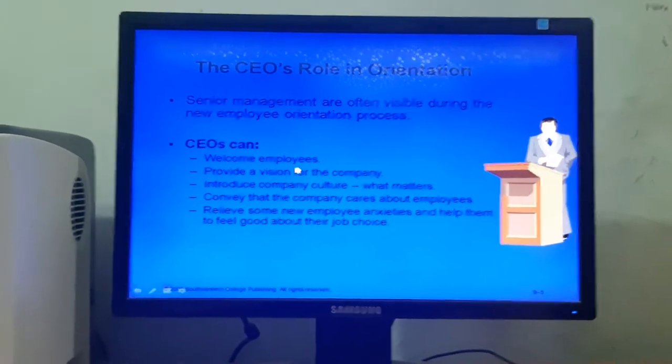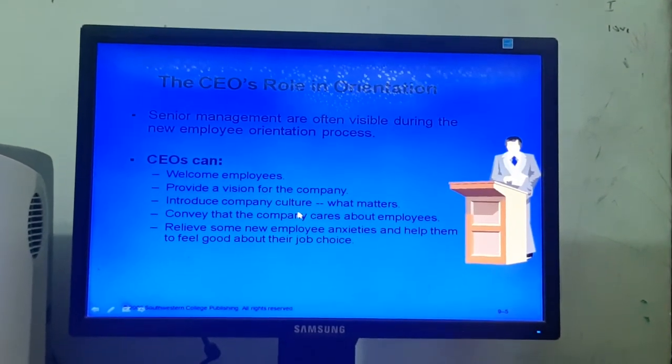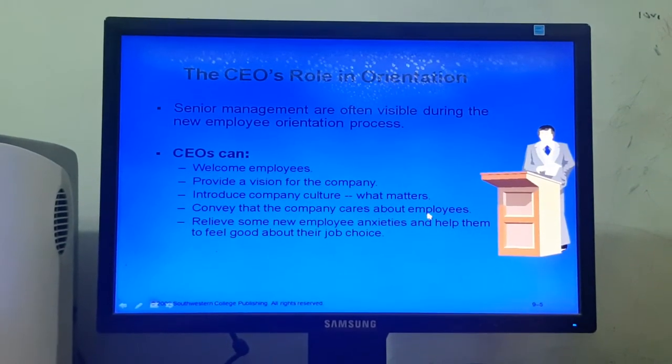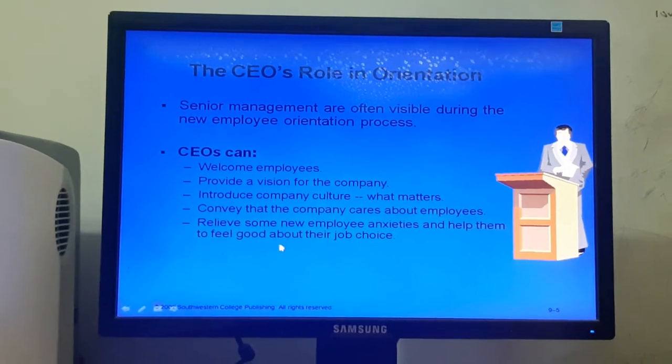In a new employee orientation program, senior management has responsibilities to make themselves visible in front of the new employees. Senior management here means the CEO, HR manager, or the line manager. They must come in front of the new employees and talk with them. The CEO's roles include welcoming new employees, providing the vision and mission of the company, introducing company culture, conveying that the company cares about employees, and relieving new employee anxieties to help them feel good about their job choice.